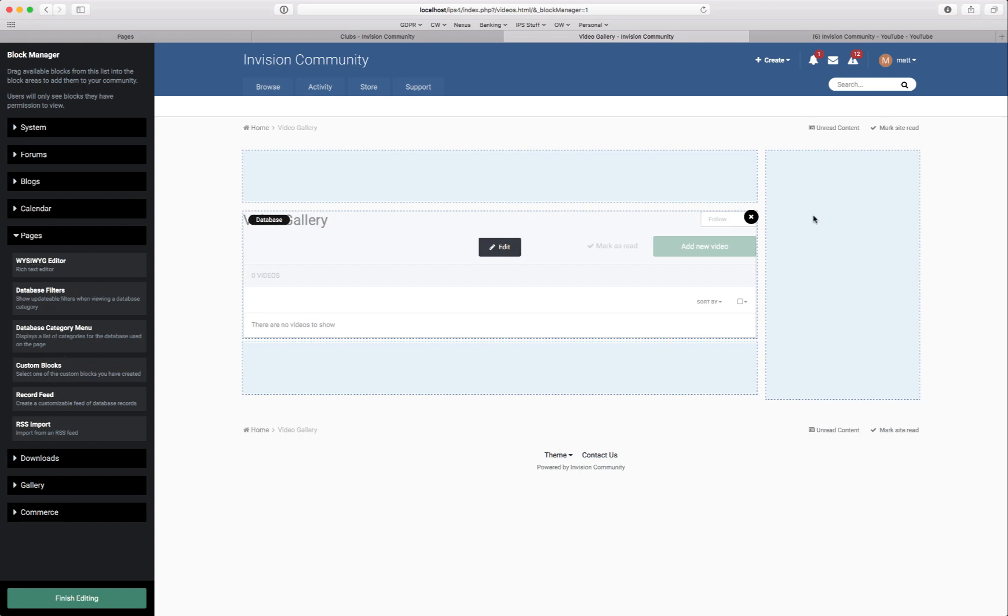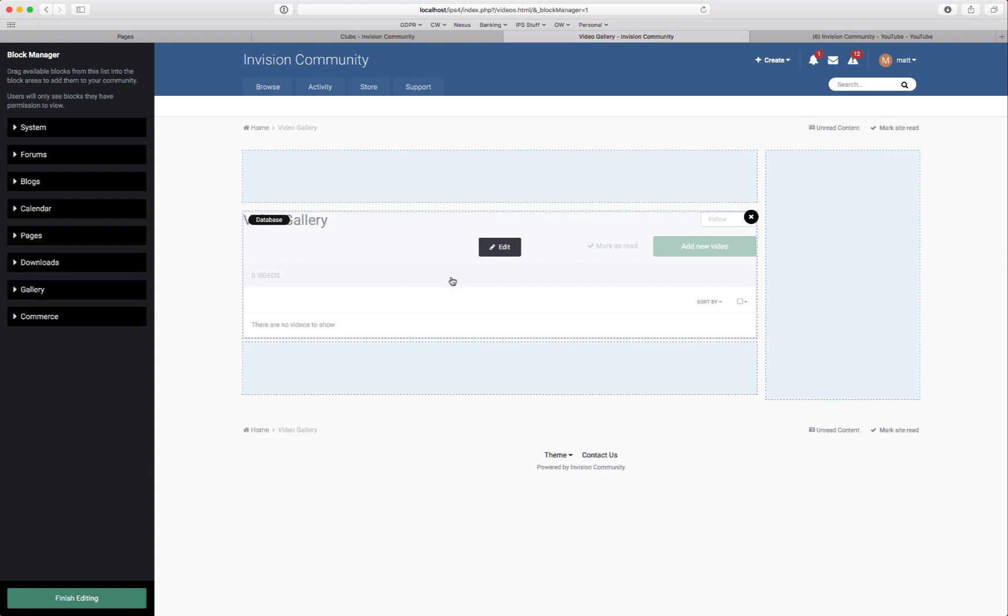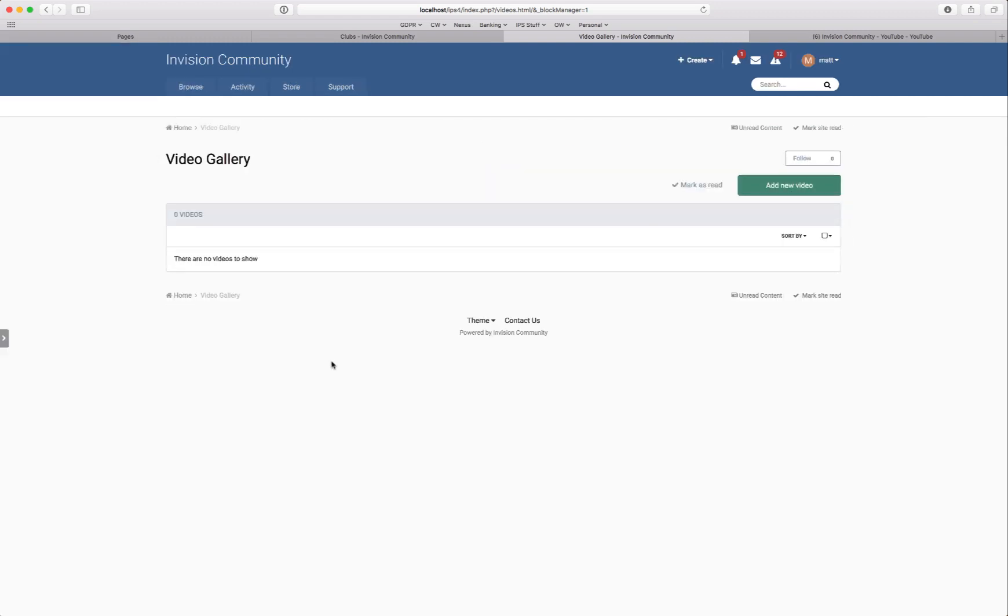So you can have a custom sidebar using the WYSIWYG editor. Custom blocks if you've created any and so on. We'll leave that as is for now. It's already dropped the database into this page. We don't need to do anything there.